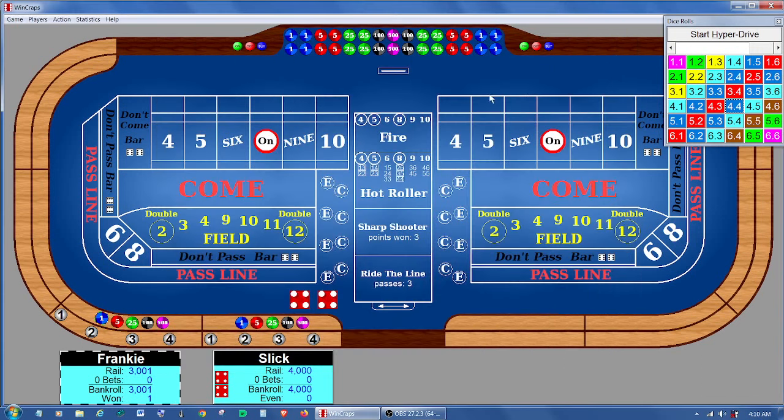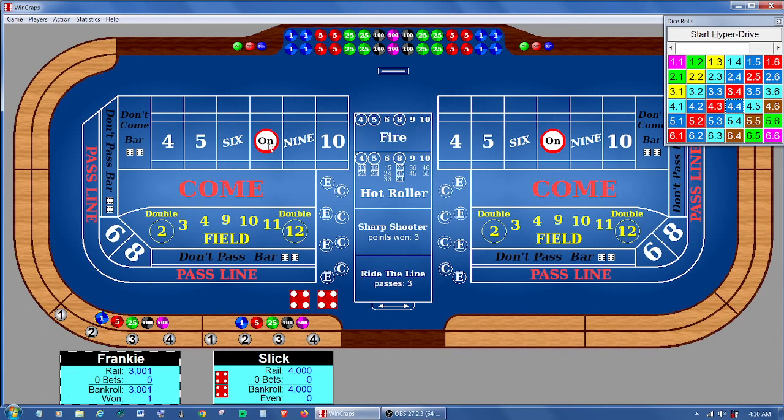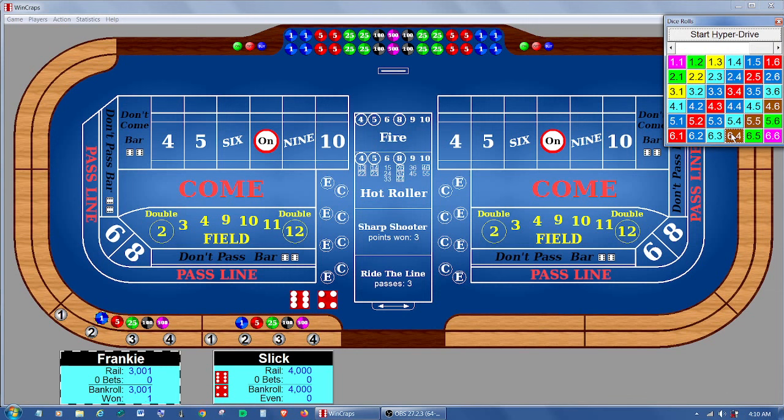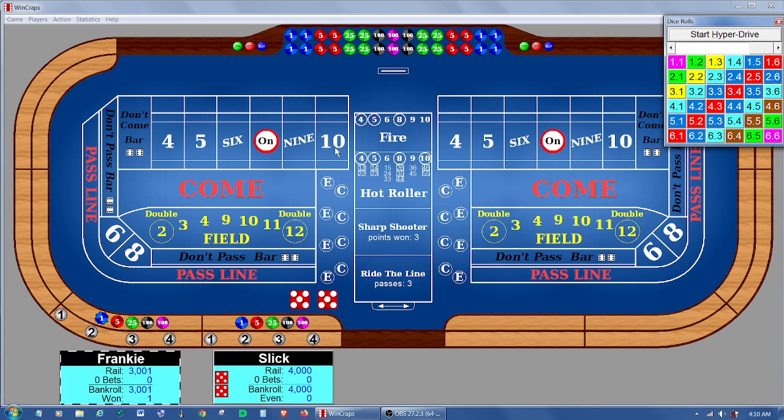And again, those don't have to be made or not made as point numbers. For instance, you can see the point right now is 8. Let's roll a 4-6 and a 5-5. You see, we just completed the 10, but the 10 was not the point. So I'm just trying to clarify that.